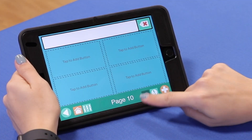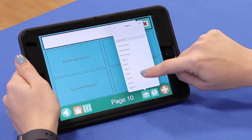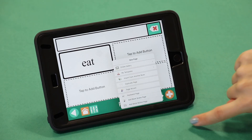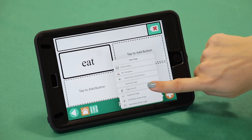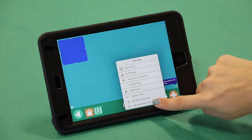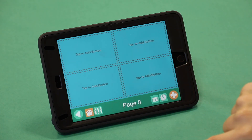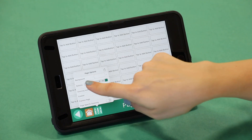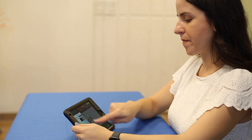This next button lets you see all the pages you've created. The last button, the plus sign, gives you access to more features. For now, let's select a grid size for our first page. Once you select your grid size, you can tap on each button one at a time to add the background or border color.